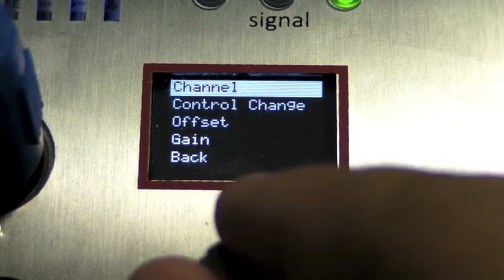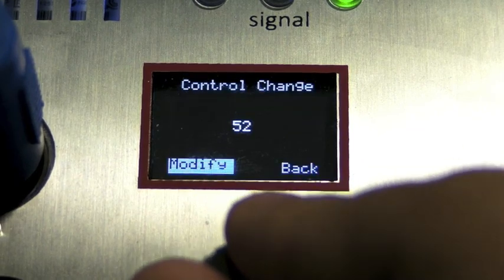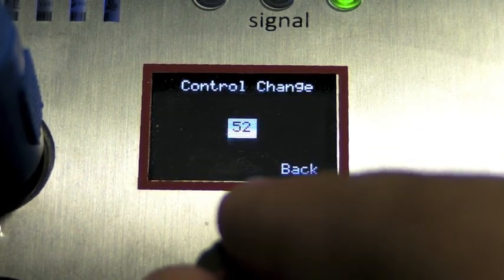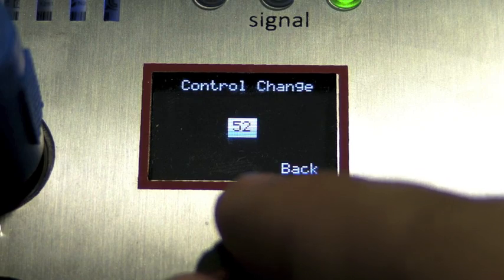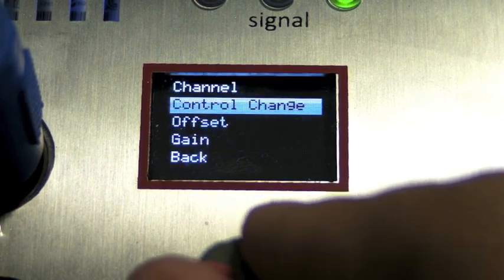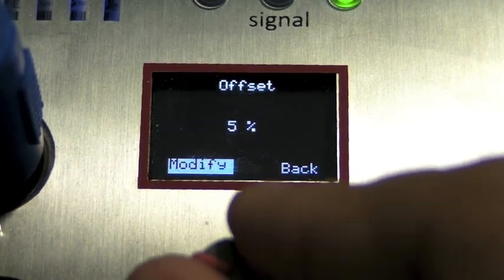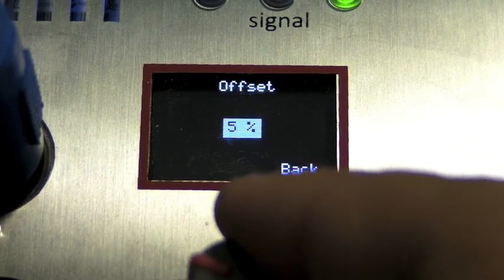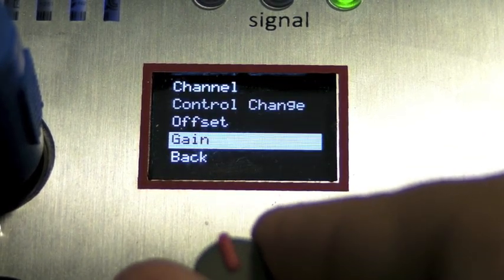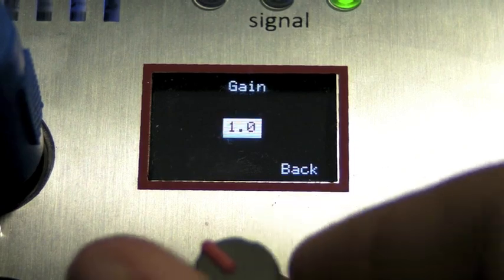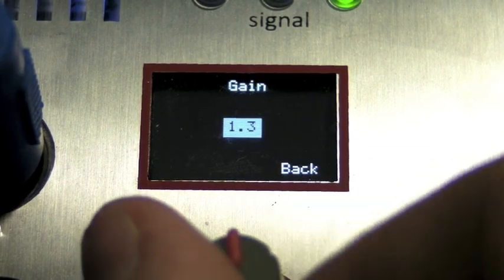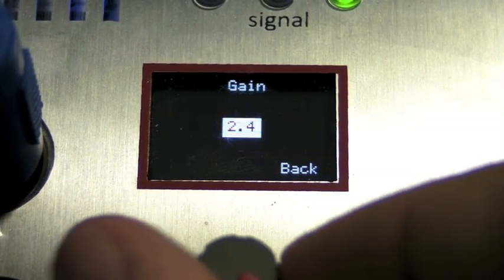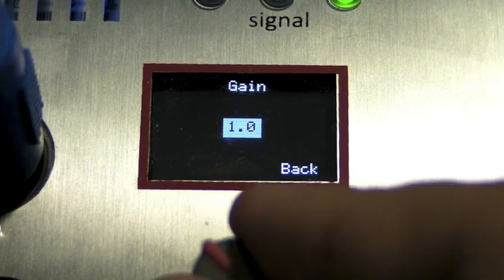Then for each variable, you can change the channel, the control change, and an offset to the final value. And again, if you want to configure your output to better suit your sonic changes.